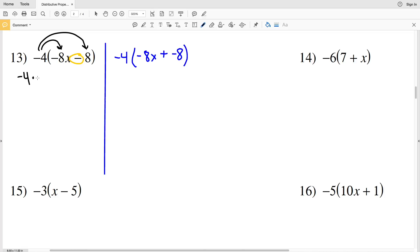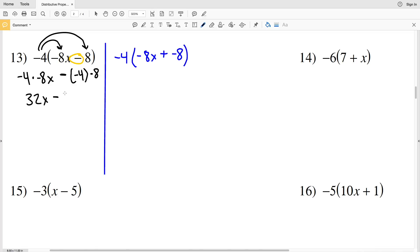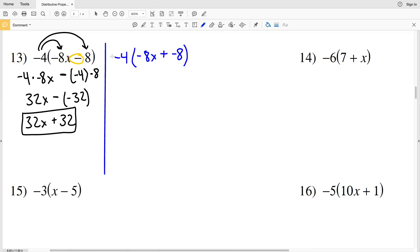Negative 4 times negative 8x minus negative 4 times positive 8. Negative 4 times negative 8 is going to be positive 32 times x, so 32x. Then we have minus negative 4 times 8, which is negative 32. Subtracting the negative is the same as adding a positive, so this gives us 32x plus 32.